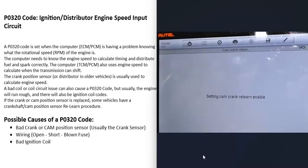One thing to note about the P0320 code is that a lot of people, as soon as they get it, race out and change the crankshaft position sensor. While that is a common problem with this code, keep in mind it can be other things. Also keep in mind that depending on the vehicle, there might be what's called the crankshaft relearn.